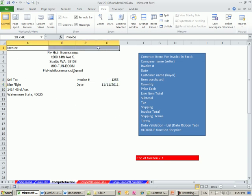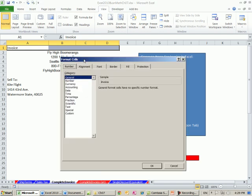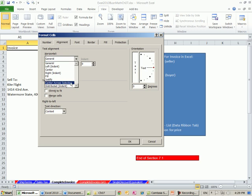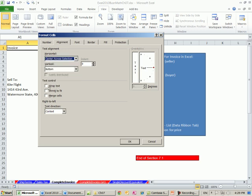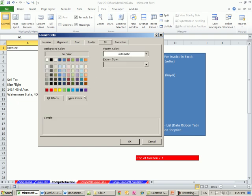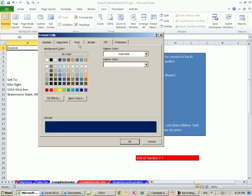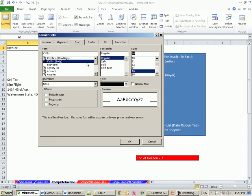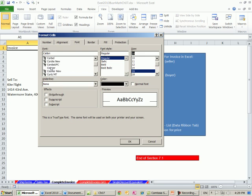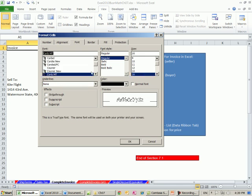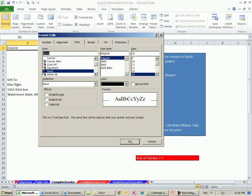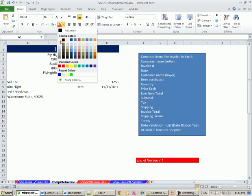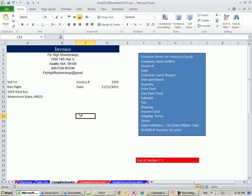First, I'm going to highlight and center this cross selection and increase the font. So I'm going to use the keyboard shortcut Control-1. I'm going to go to Alignment, and instead of Merge and Center, I'm going to use Horizontal, Center, Cross Selection. Go over to Border and say Outline. Fill, I'll do a dark color. Font, something like 16.